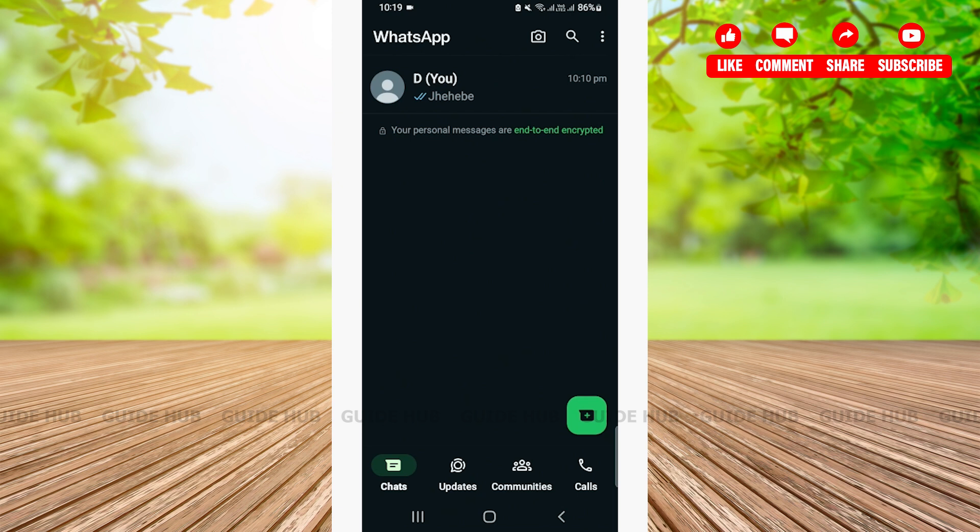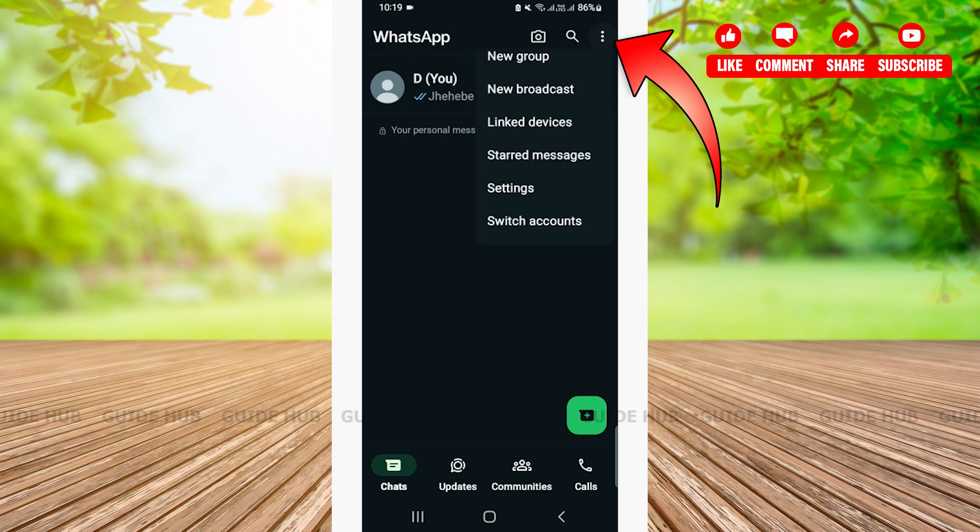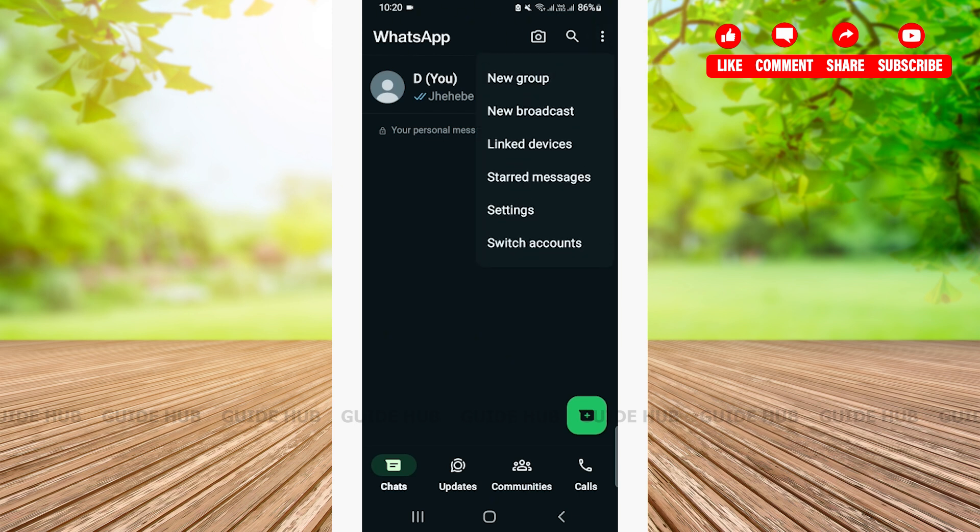Once you open your WhatsApp, from there you'll need to tap on the three dots on the top right corner of your screen. A menu will pop up. From there, you'll have to tap on the setting options.